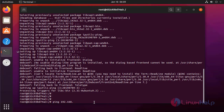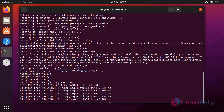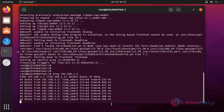I am pinging the other container's IP address. It is pinging. Now one container is communicating with another container.